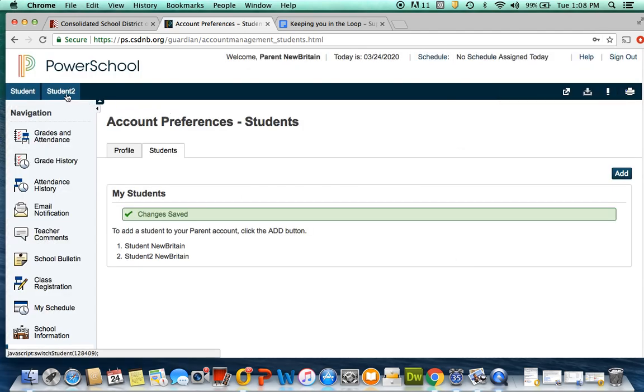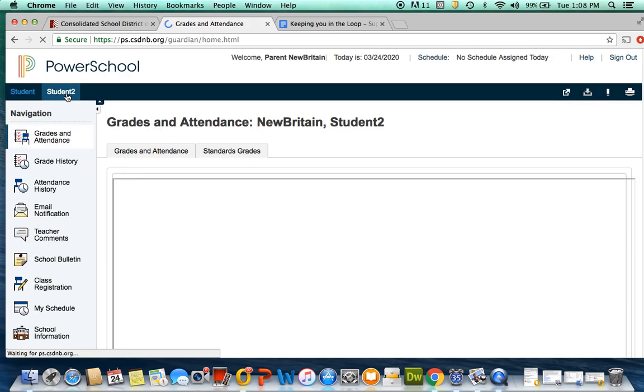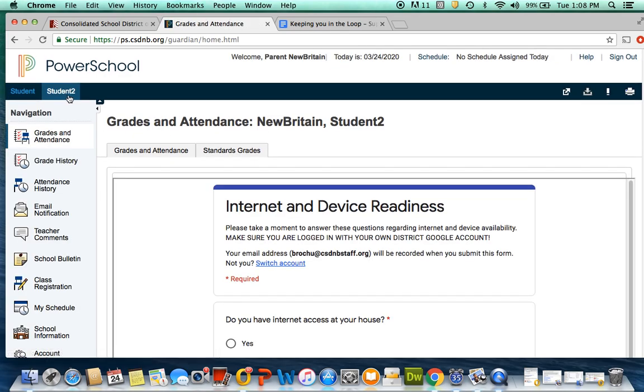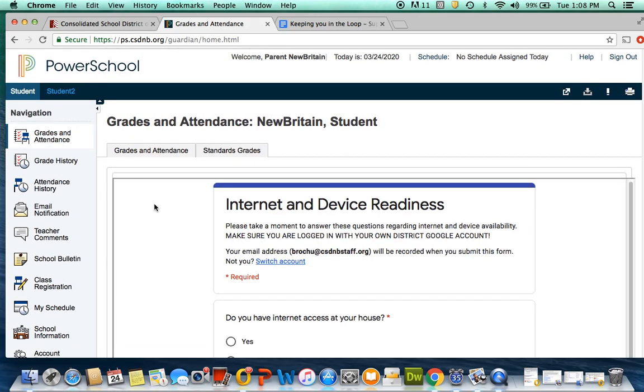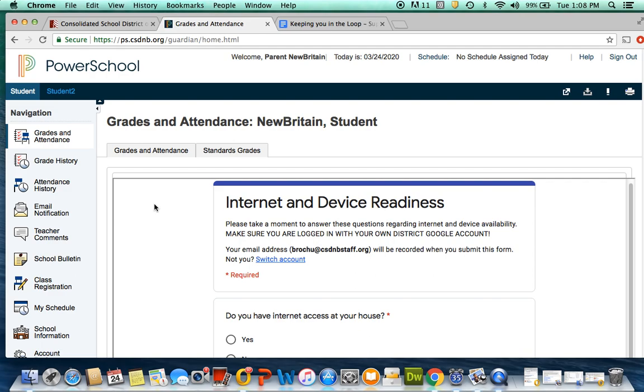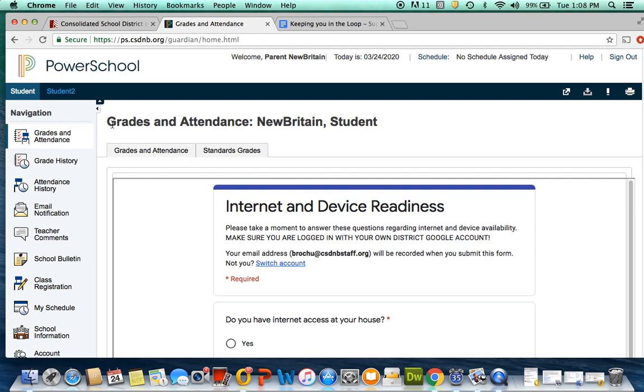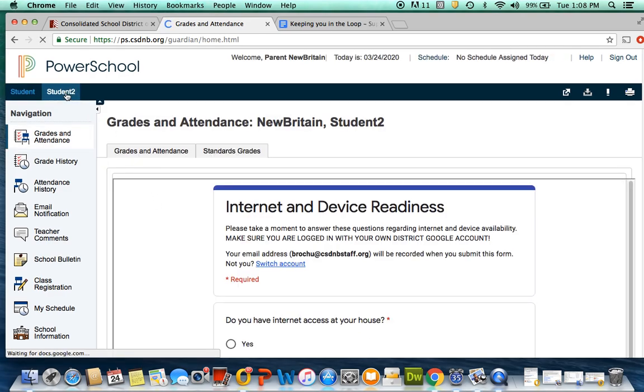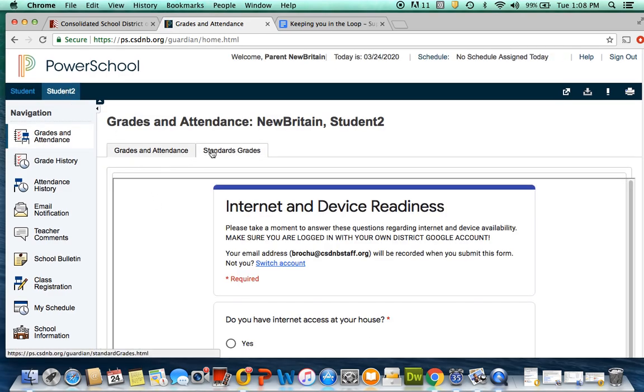You will now see that both students' names appear above the navigation button. You can now switch between both students and access information on each child.